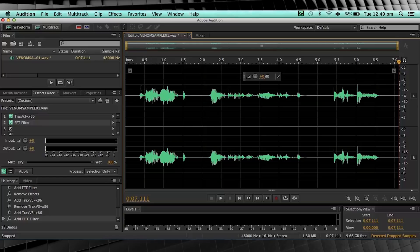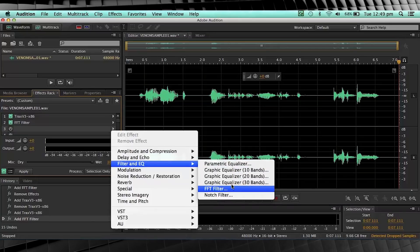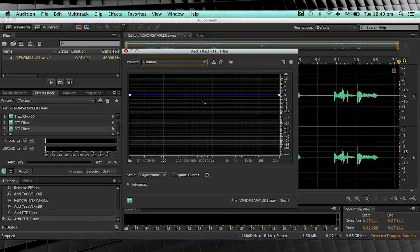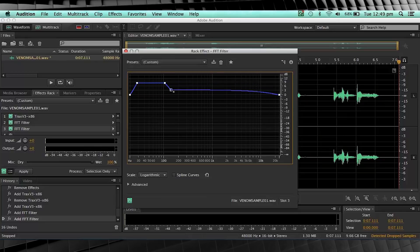Well, we do it again! Let's head back to EQ, back to FFT filter, set it to default, but this time we're going to boost it just a little bit smaller. This shape looks pretty good. Once again guys, make sure those lines are straight. Let's close that out and have a listen.